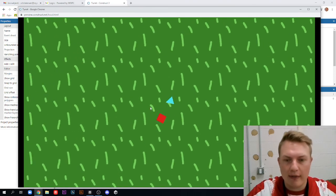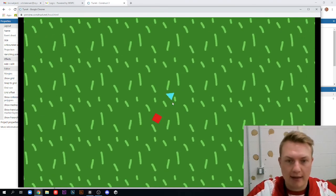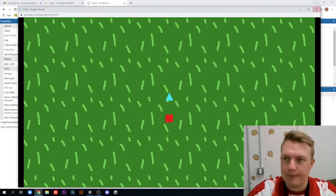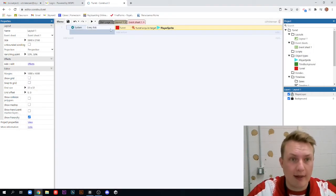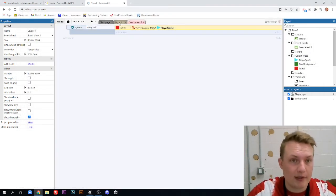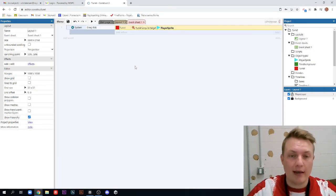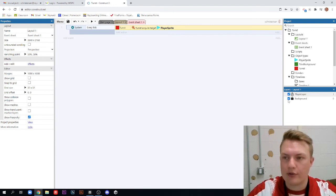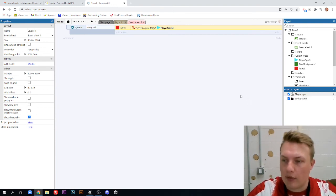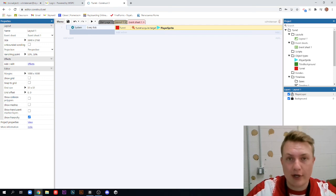So in the next video, that is what we're going to do is we're going to add a projectile. But for right now, as long as you have that turret set up with its behaviors, and you have this event here, you're on the right track. And we'll get you going in the next video with an actual projectile. And we'll see you then. Bye.